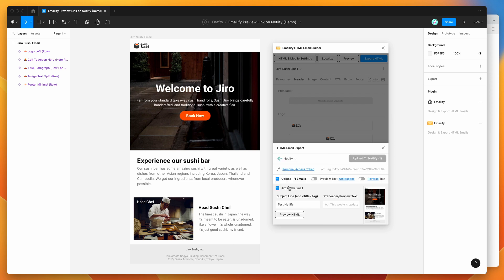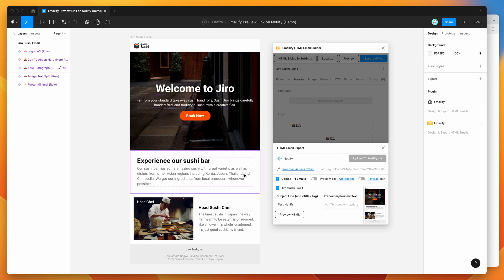So Netlify is a platform that hosts static websites or static HTML. So this is going to allow us to automatically upload our HTML email from Figma up to a Netlify preview link.